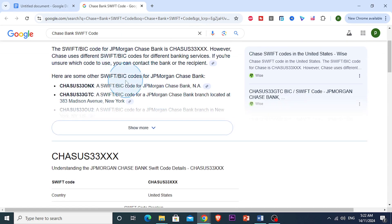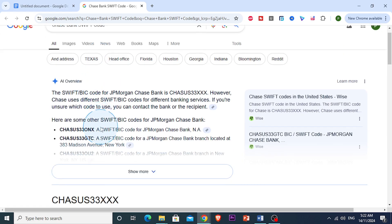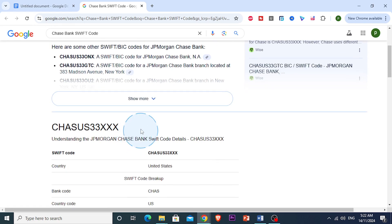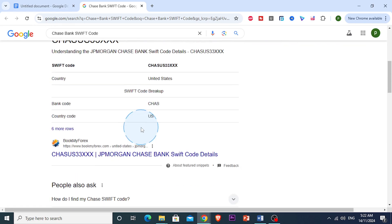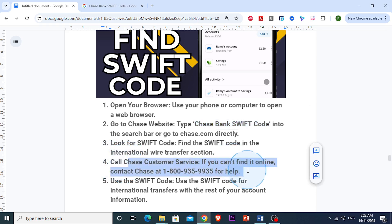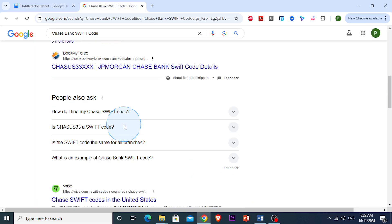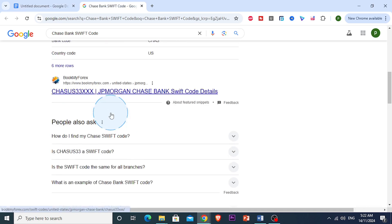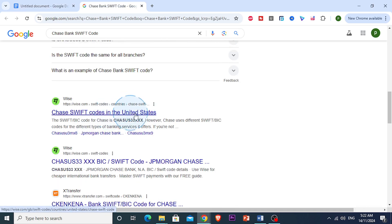Here we have different branches as well. As you can see here, different branches. Or, if you're unsure and you cannot actually find the code online, what you're going to do is call Chase Customer Service. A representative will provide you with the correct Swift code for the account or branch. Different branches have different Swift codes, so you have to be really careful about that.